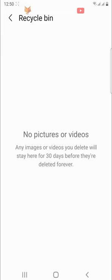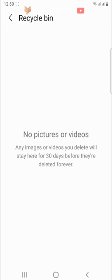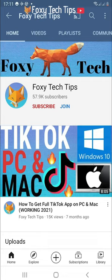And that draws an end to this tutorial. Please like the video if you found it helpful and subscribe to Foxy Tech Tips for more Samsung tips and tricks.